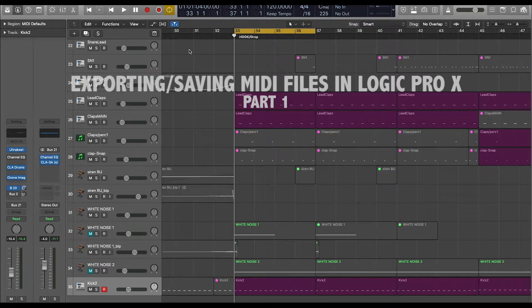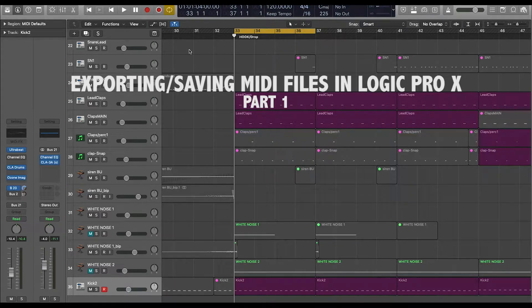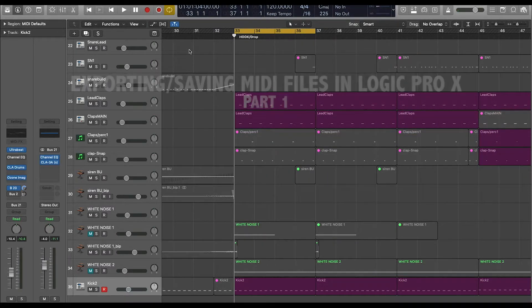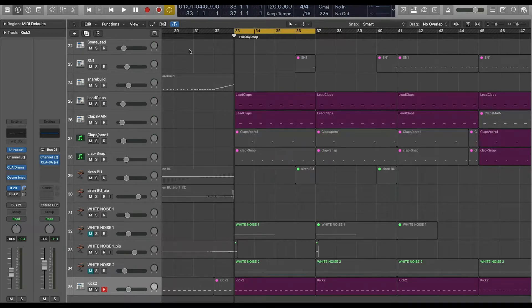Hey, what's up guys? Welcome back to another quick production tip here with Albert. Today we're going to be talking about how to export a MIDI file and how to import it back into another session. Cool, so let's get started guys.